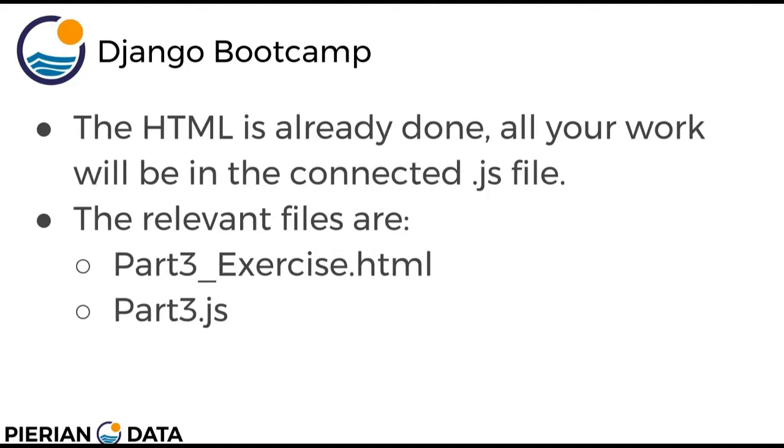The HTML is already done. All your work will just be in the connected.js file. And the relevant files can be found under JavaScript Level 1 folder, and they're called part3_exercise.html and part3.js.